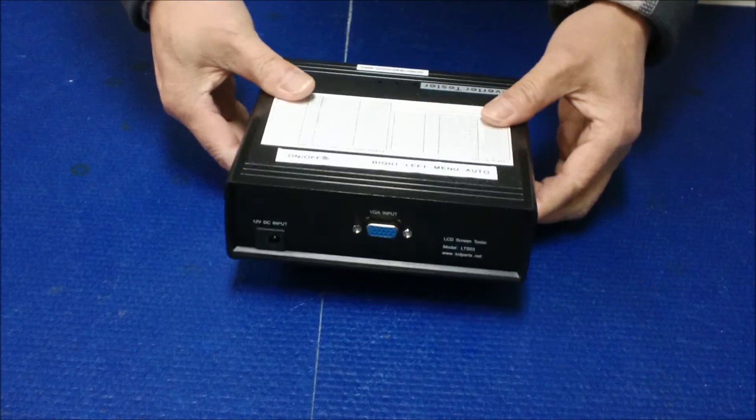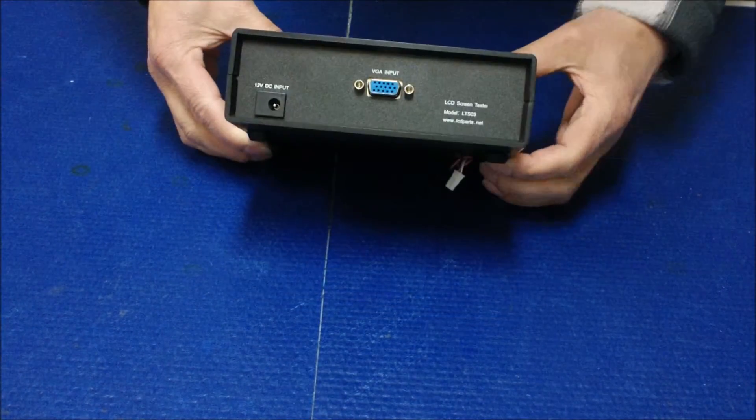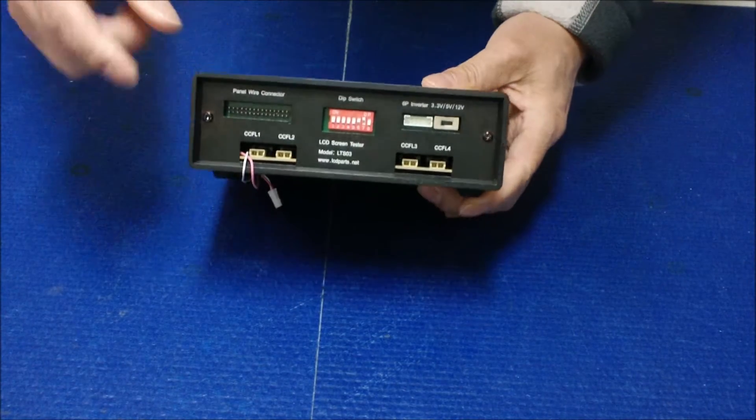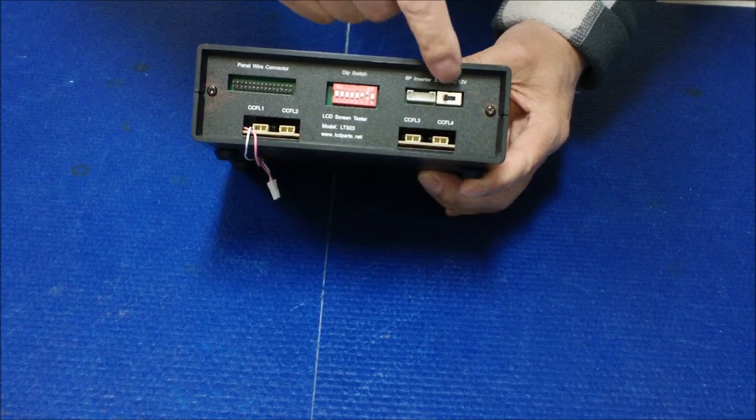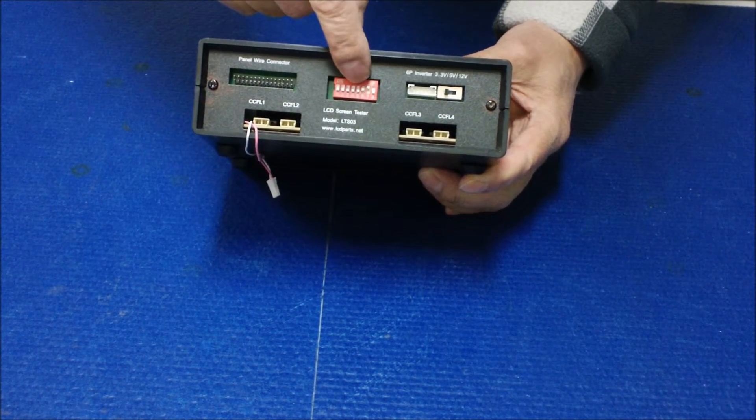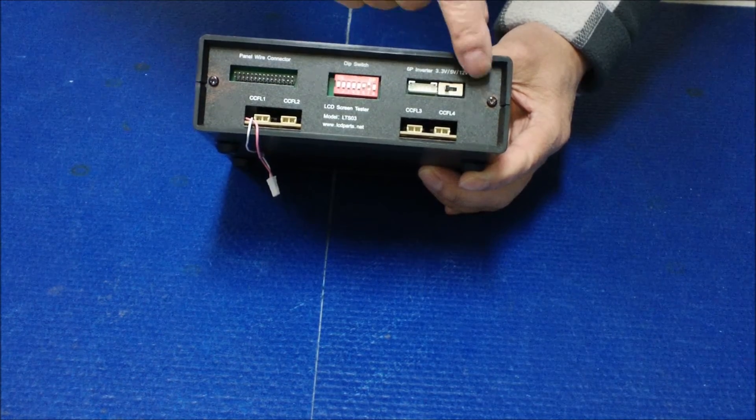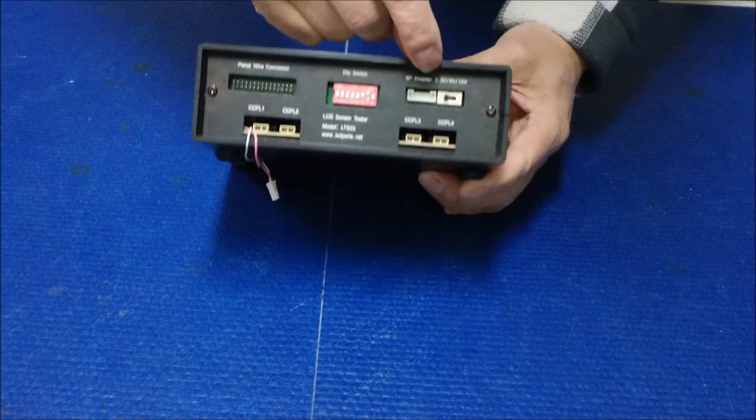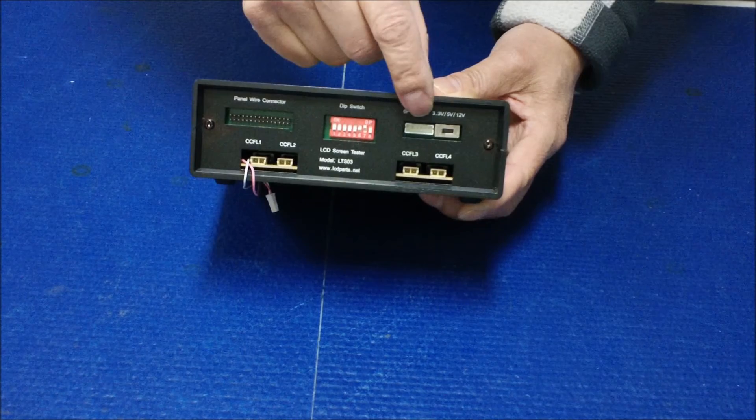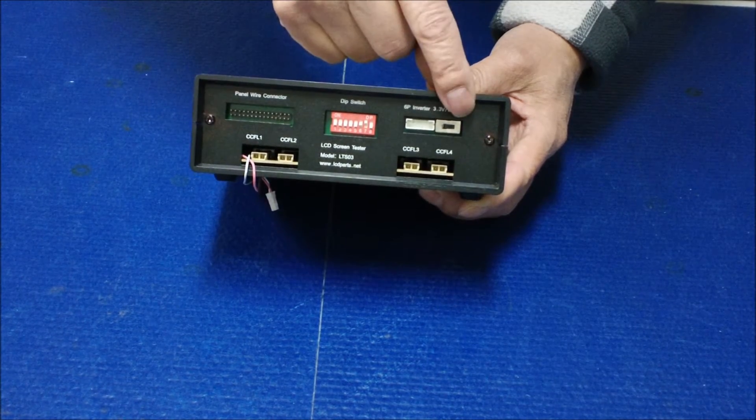It's similar to LSTO2. As you can see the difference, we have moved this panel switch from here to here and we added 12 volt supply too. So now the LSTO3 has 3.3 volt, 5 volt and 12 volt.